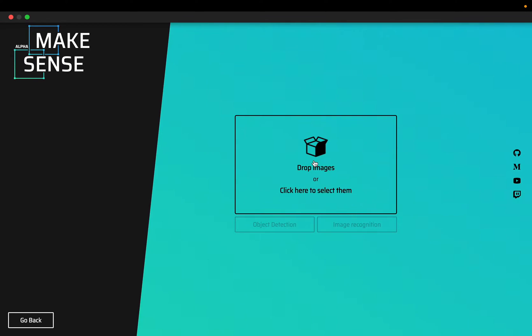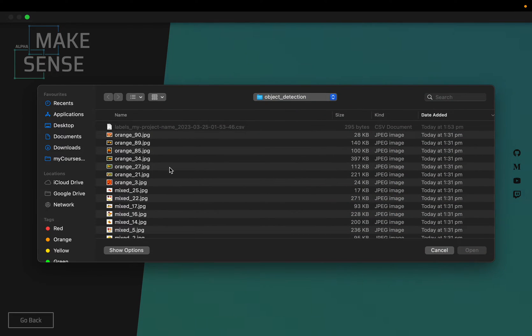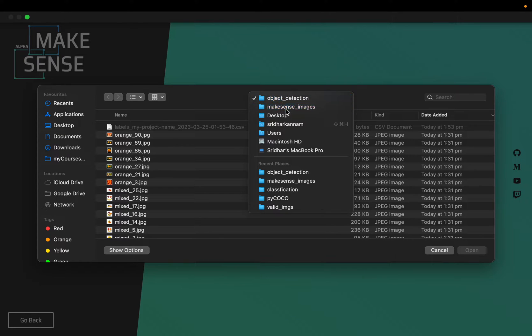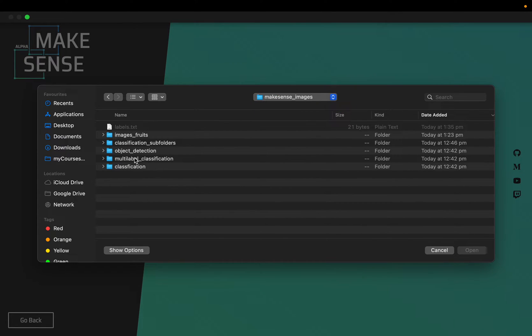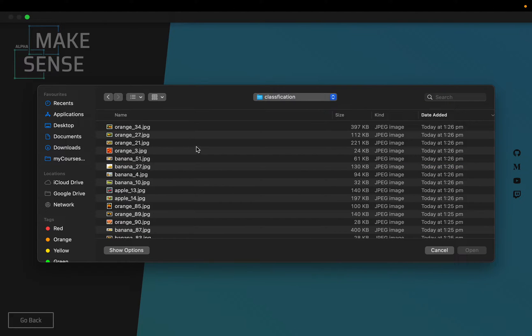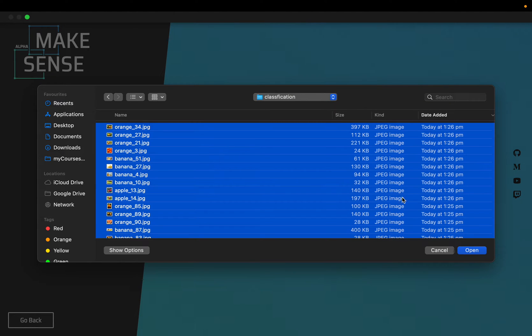Again, these images are not uploaded to any server, they are still local. We are simply selecting the images. Here I have already prepared some images for classification.